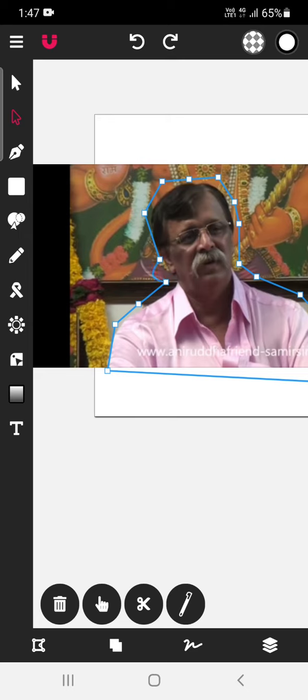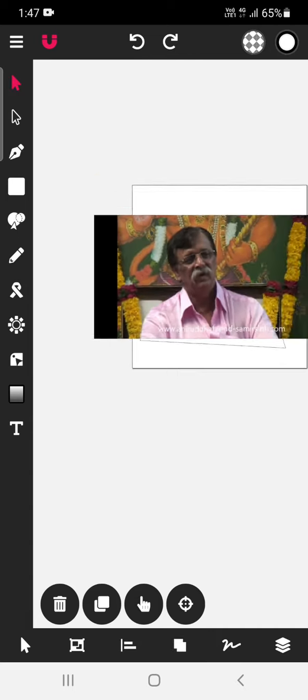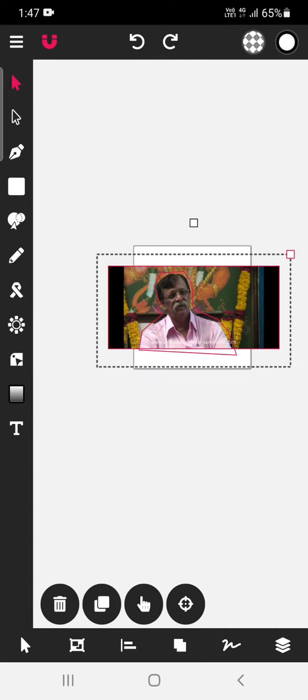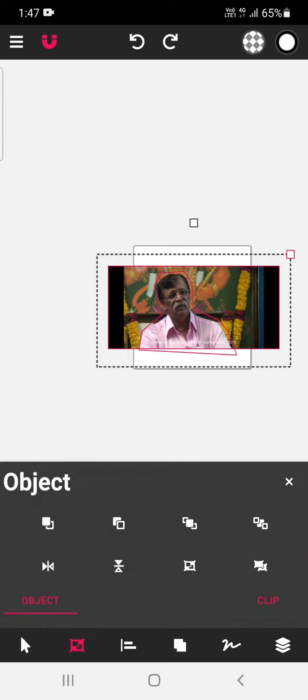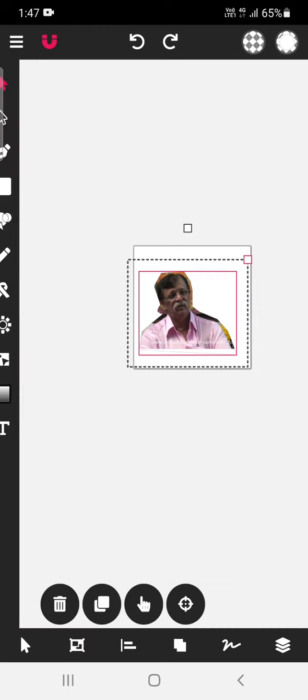Only thing is in this tutorial, you want to learn how to erase the background. So select this, go to this option, clip, clip mask.